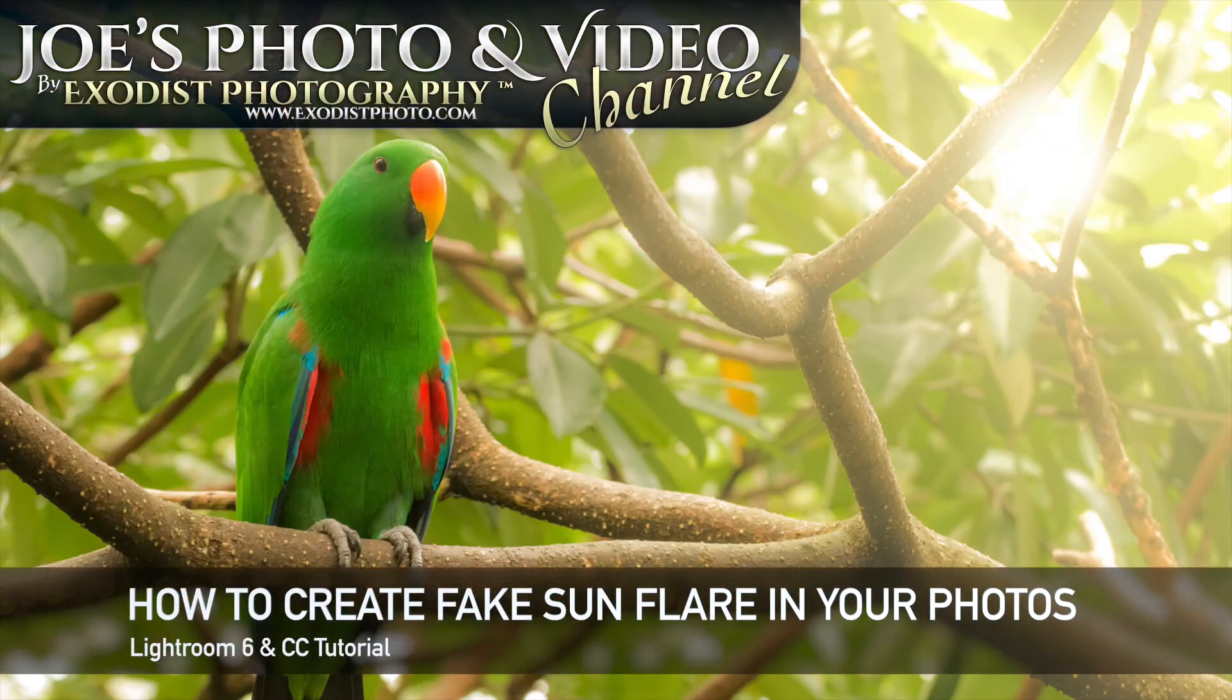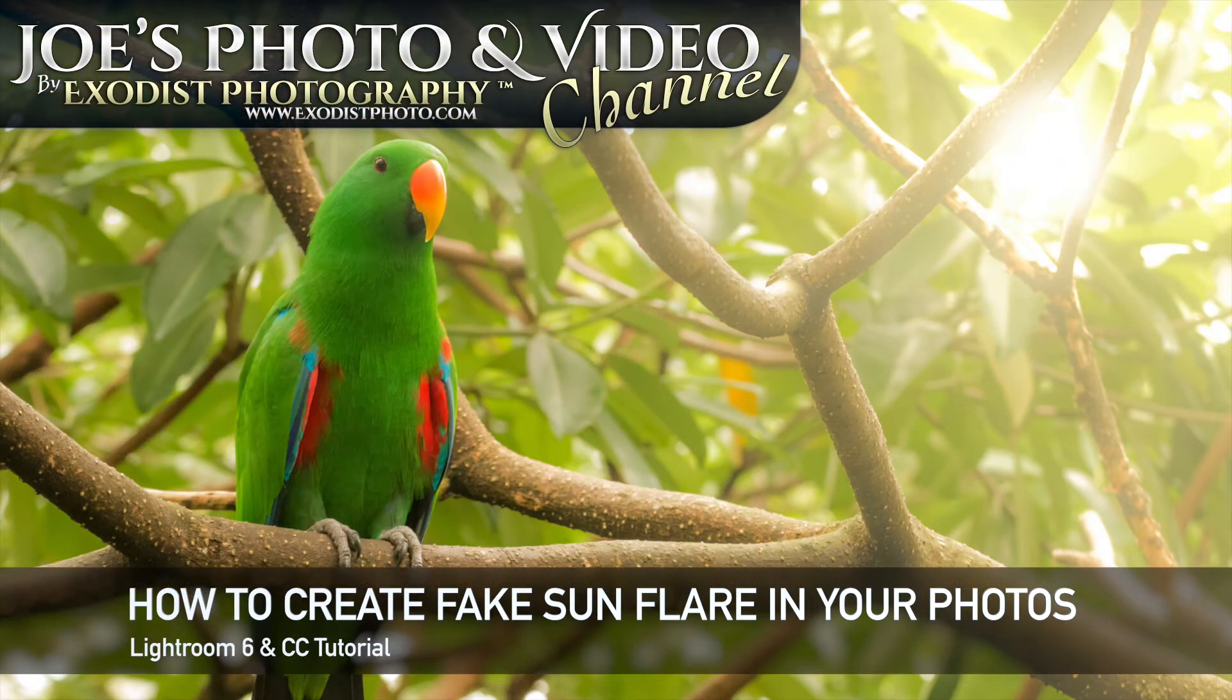Hello everyone and welcome. In today's Lightroom tutorial I'm showing you how to create sunflare in your photos.